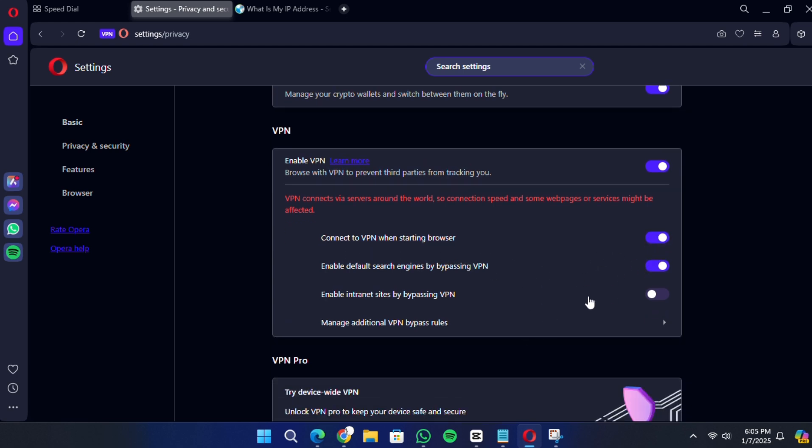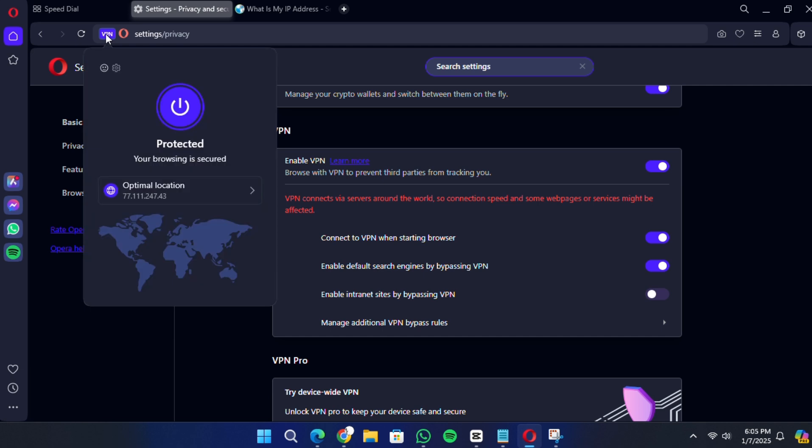Click I understand to proceed. After enabling the VPN, you'll notice a new VPN icon in the address bar at the top of the browser. Click on this icon to open the VPN interface.